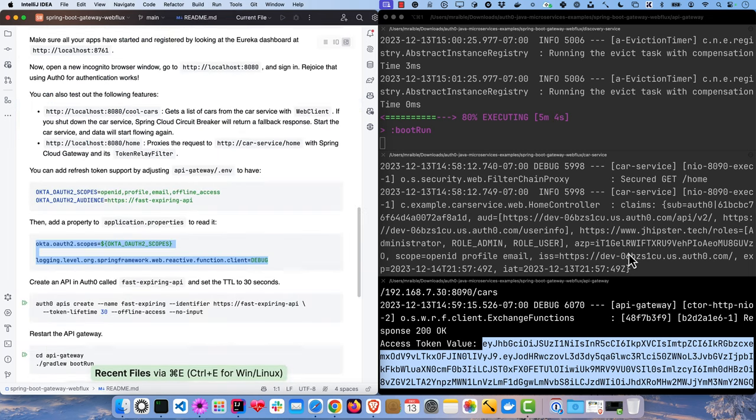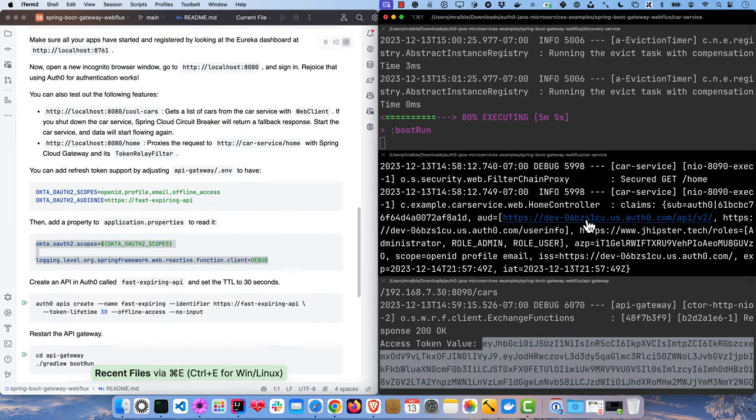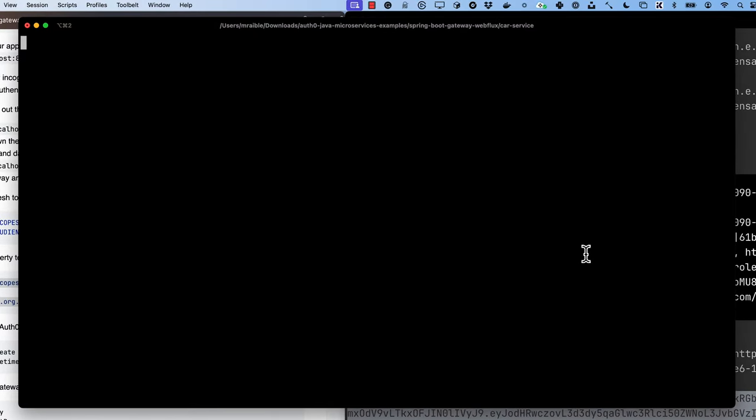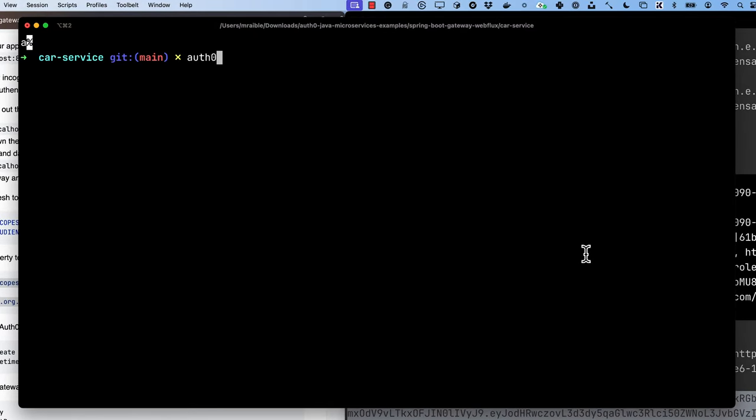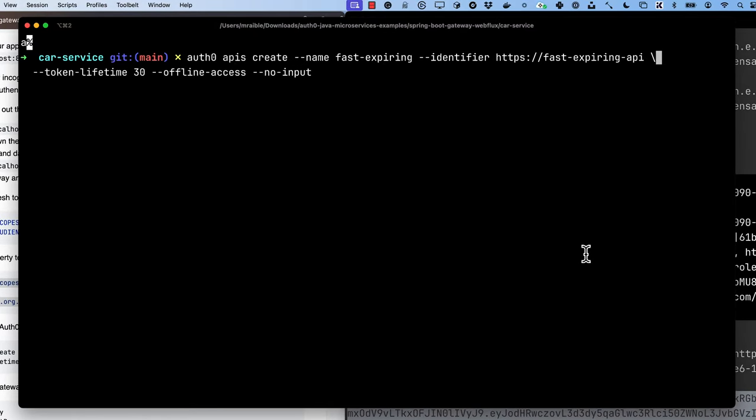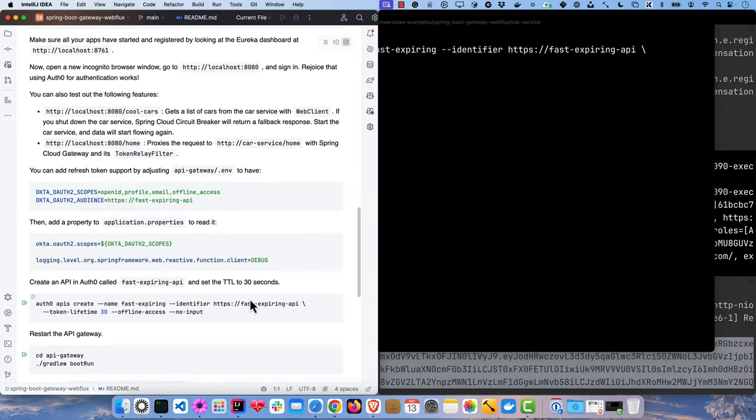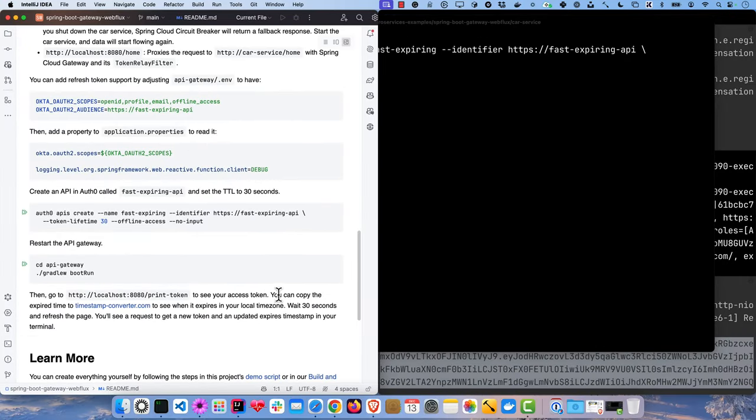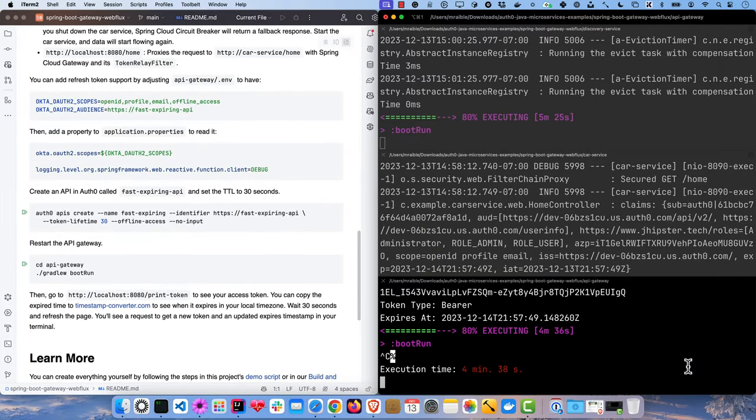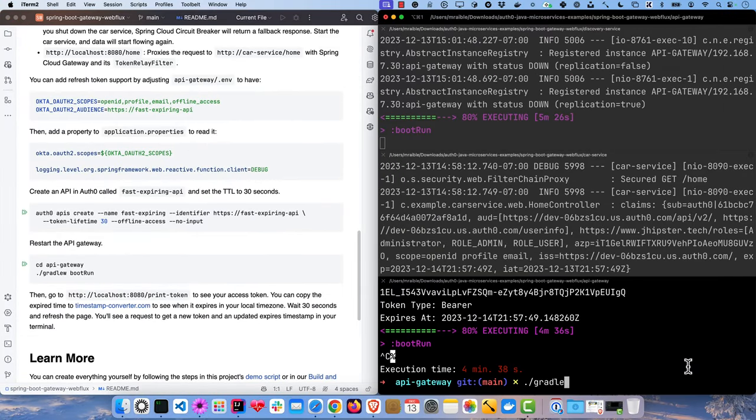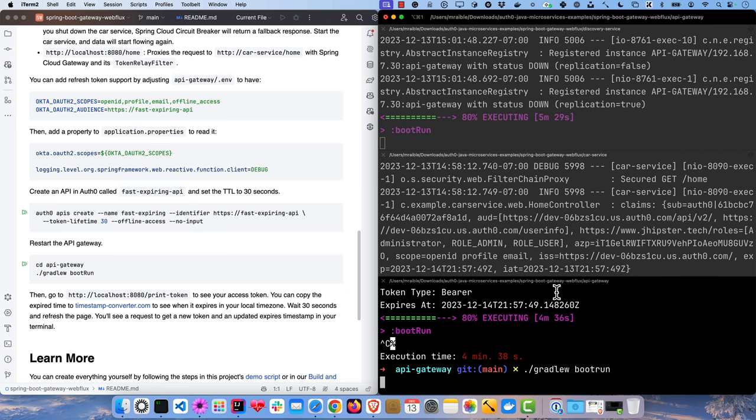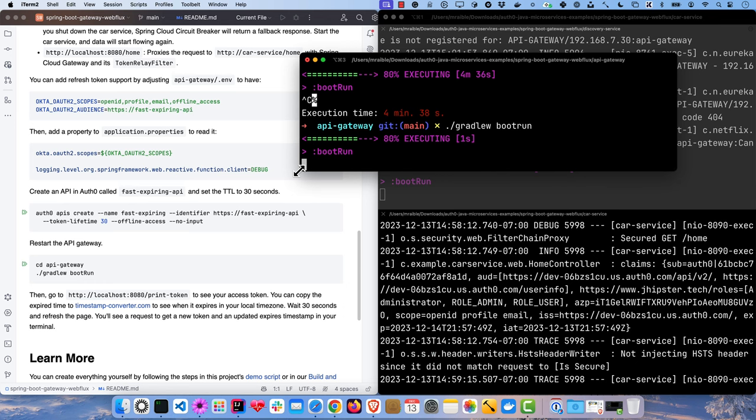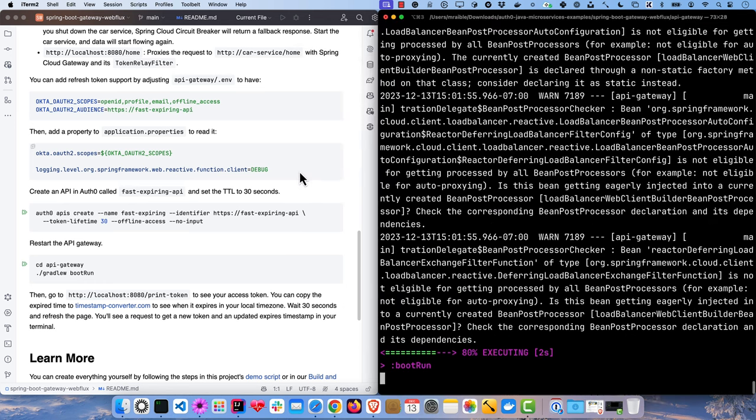And so we need to create an API on Auth0 using auth0 APIs create. The name is fast expiring, the identifier is https://fast-expiring-api, and the token lifetime is 30 seconds. So we'll go ahead and create that. And then we can restart the API gateway. I'll pull this into its own window here, put that on the right.